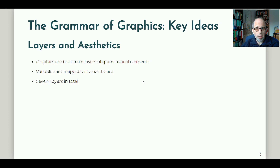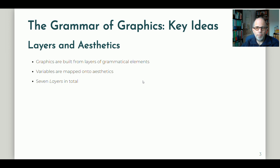The main ideas are quite simple. There are two key ideas I want to introduce here. The first is that graphics are built from layers of so-called grammatical elements. The second key idea is that variables are mapped onto aesthetics. We'll go into more detail for both of these ideas and see some coding examples in a minute.